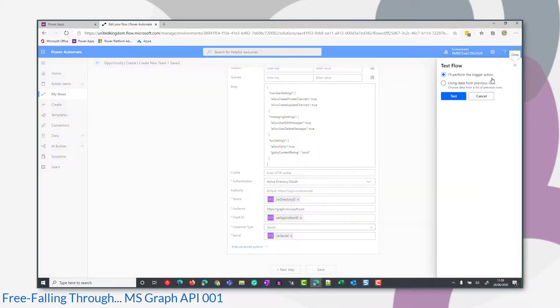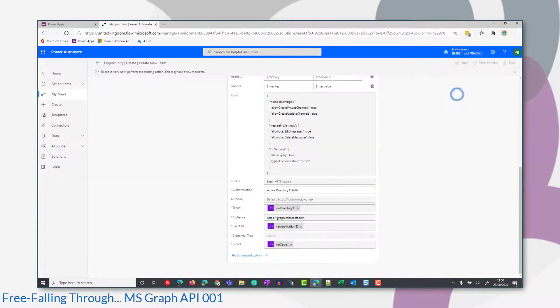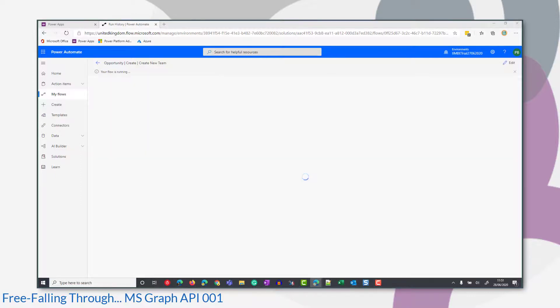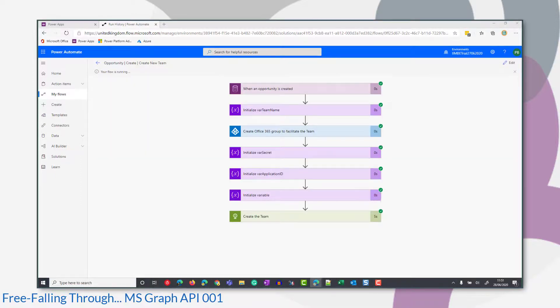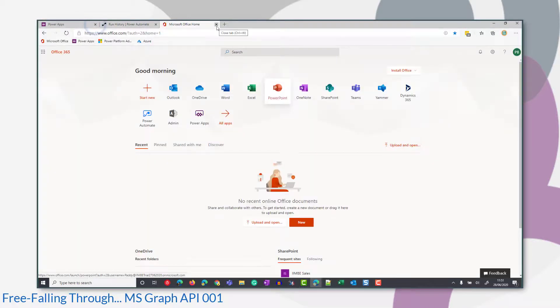So I'm going to test that now by doing the trigger in the common data service. The flow completes successfully, but let's just check whether our team's been created.